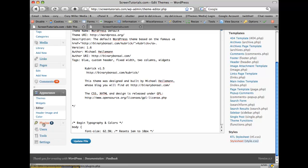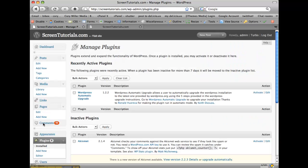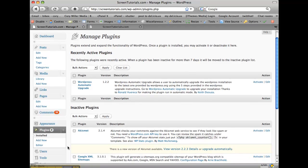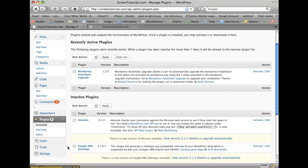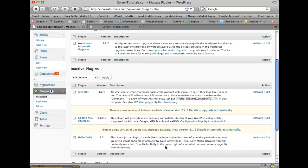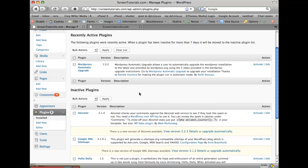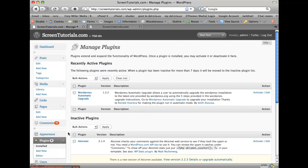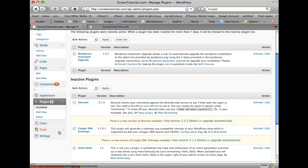The next section is plugins. Plugins basically add functionality to the core WordPress software, the bells and whistles. And depending on what your site has, you may have different sites activated in this area.